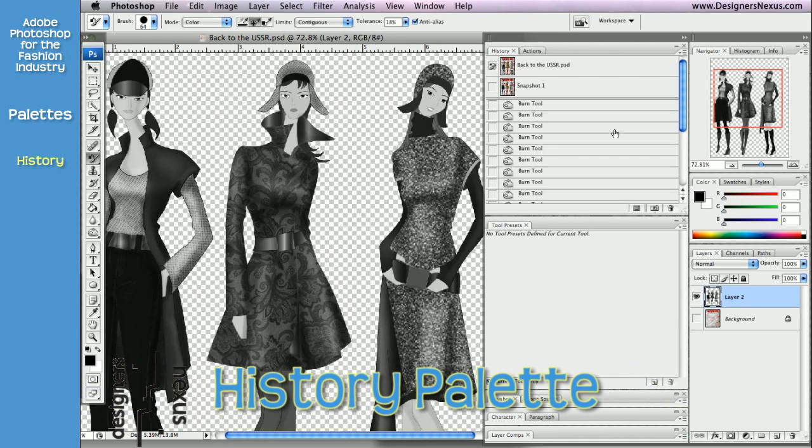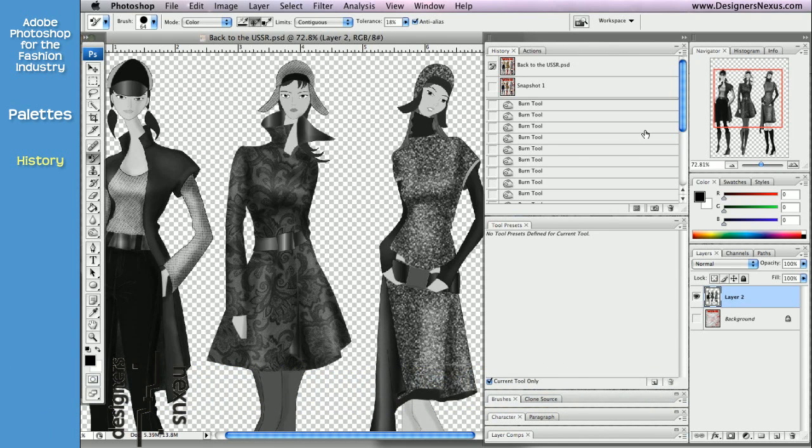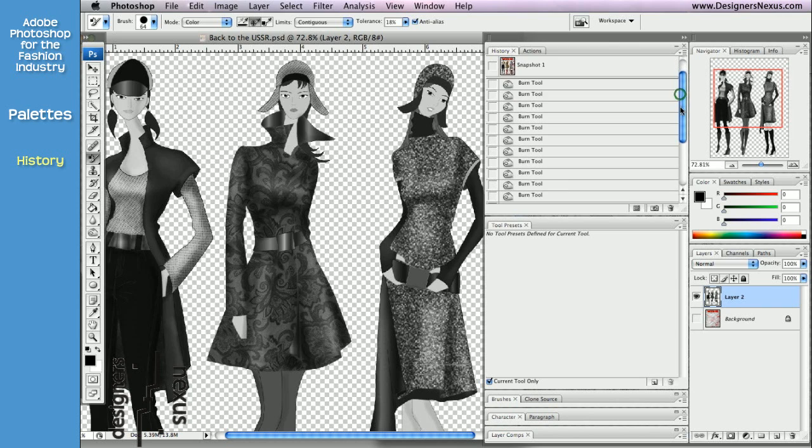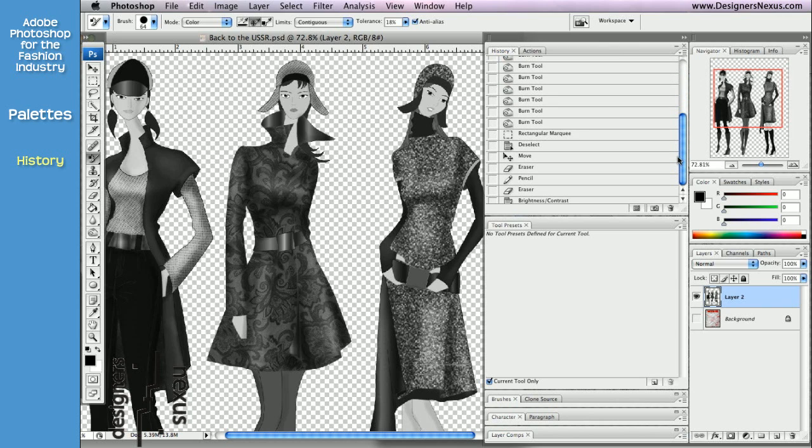The History palette has a number of very important functions. It separately records and lists each change made to a document, which allows you to use this palette as an undo command.